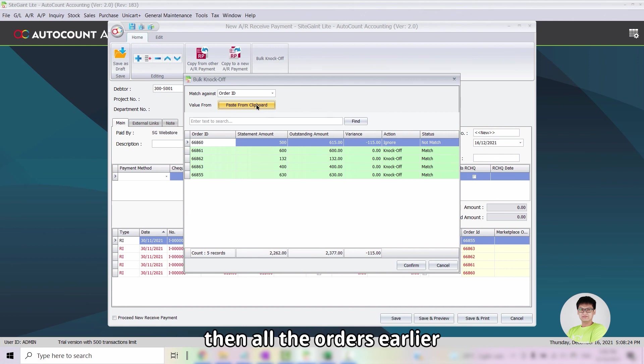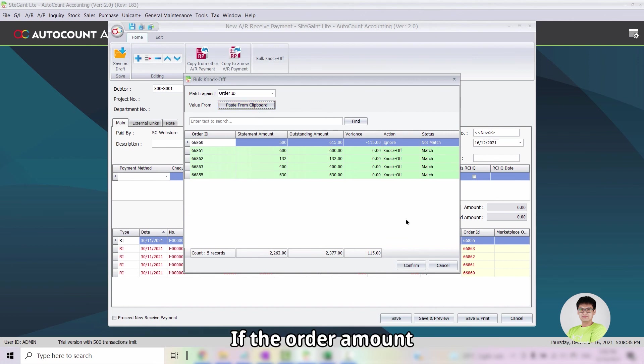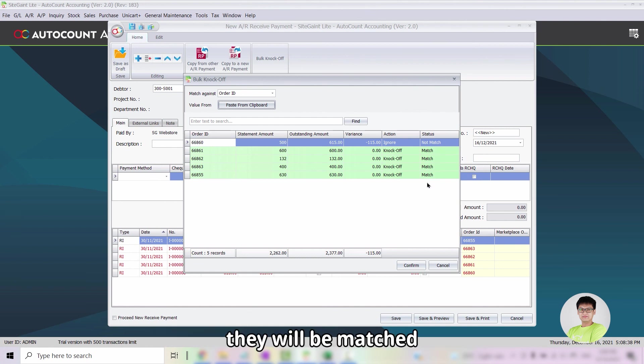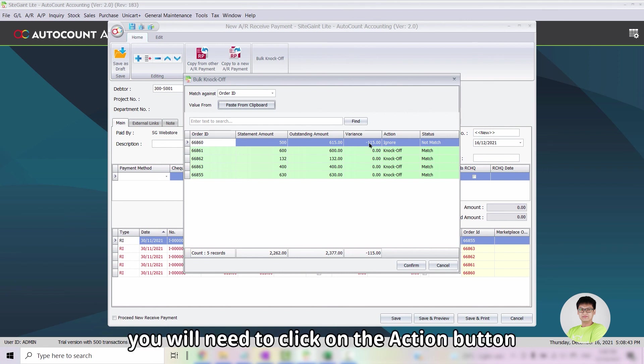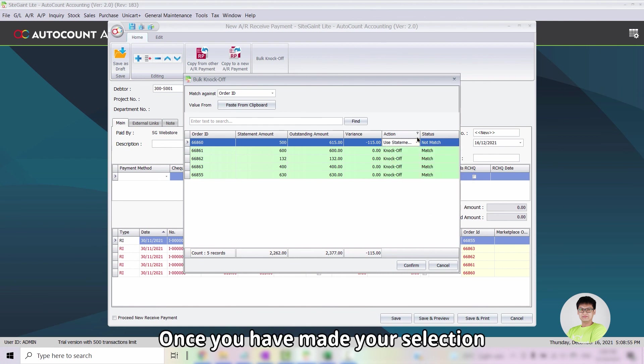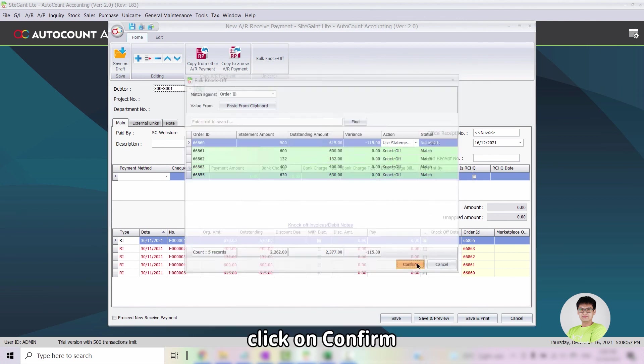Then all of the orders earlier from the spreadsheet will be pasted in. If the order amount and the statement amount are the same, they will be matched. And if there are differences, you will see the variance. From there, you will need to click on the Action button and select which action you want to take. Once you have made your selection, click on Confirm.